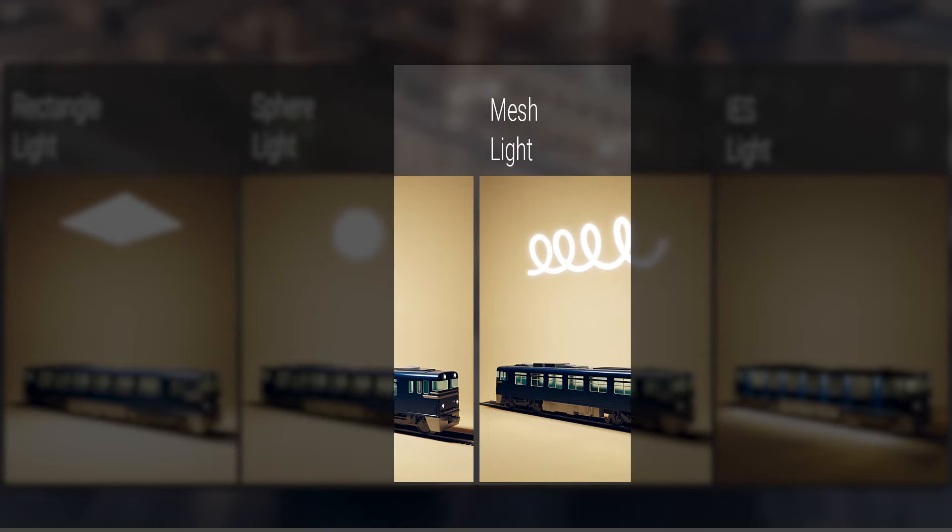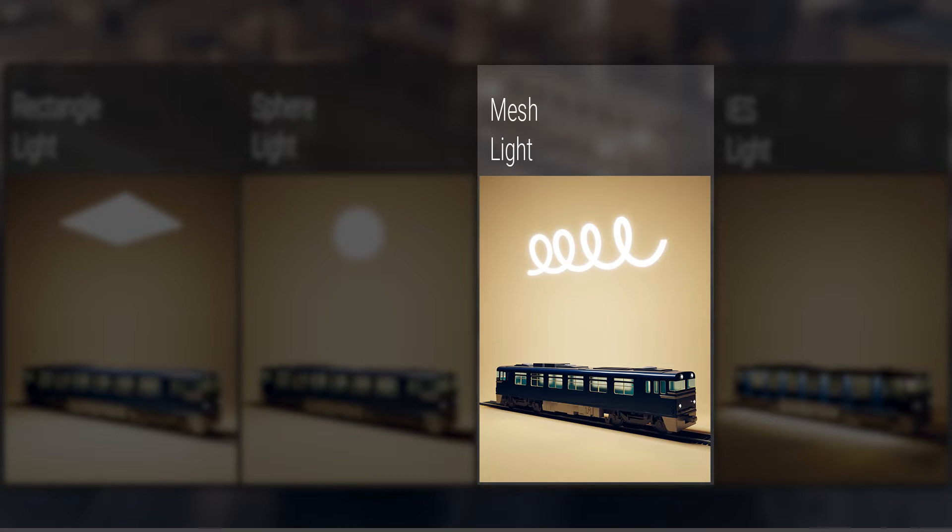Similarly, the mesh light allows us to use a custom shape as a light source, turning any shape into a light object.